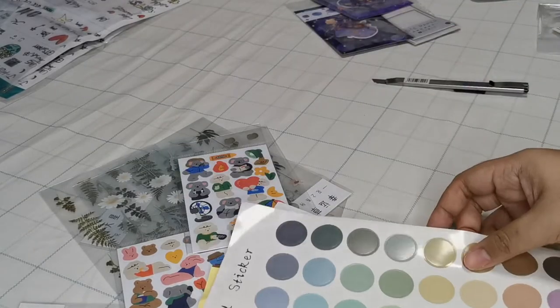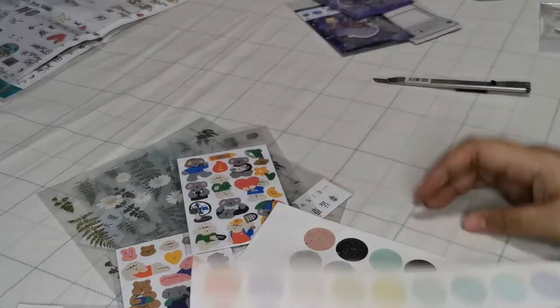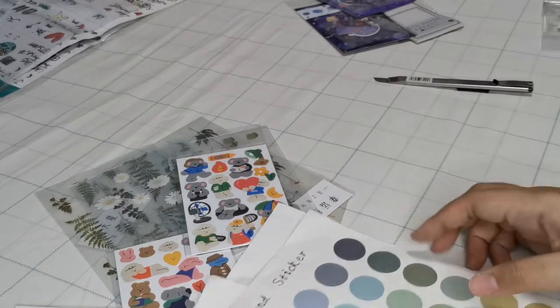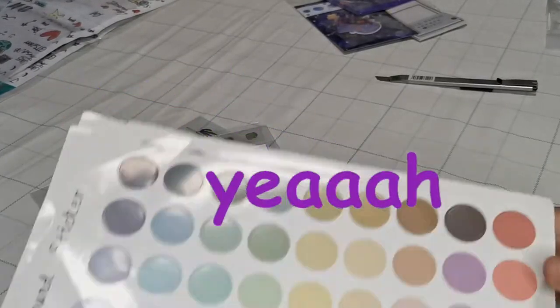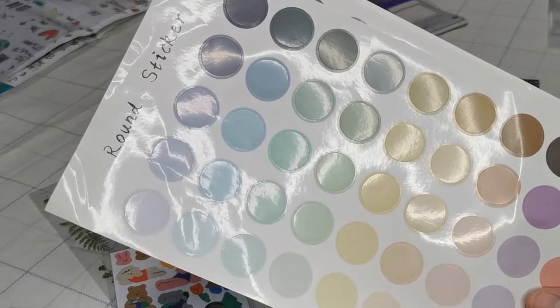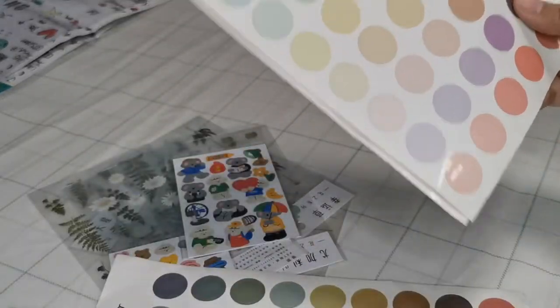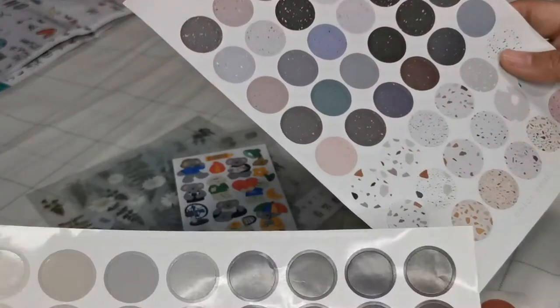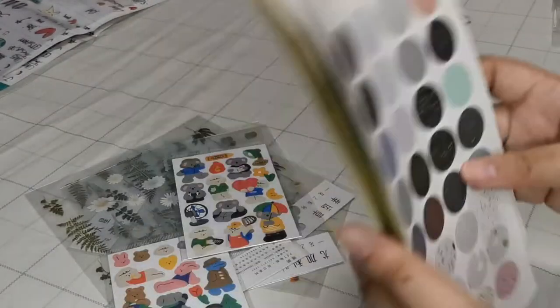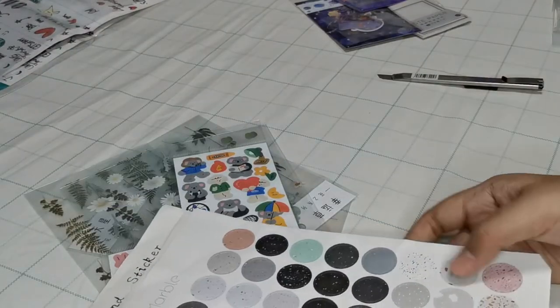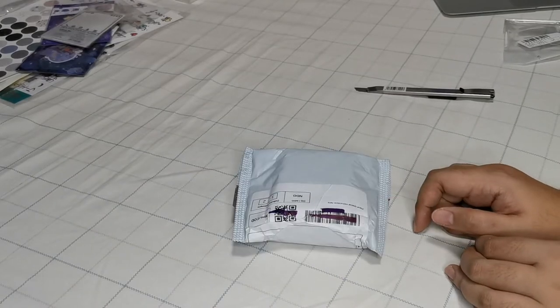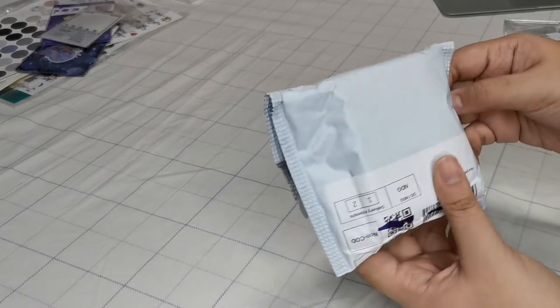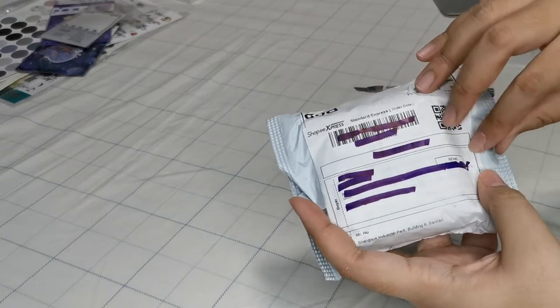See, okay, so these dot stickers. I'm really surprised because I didn't know that they would be this big. So, yeah. But it's nice though, I like the colors and stuff. So I'll find a way to use them.